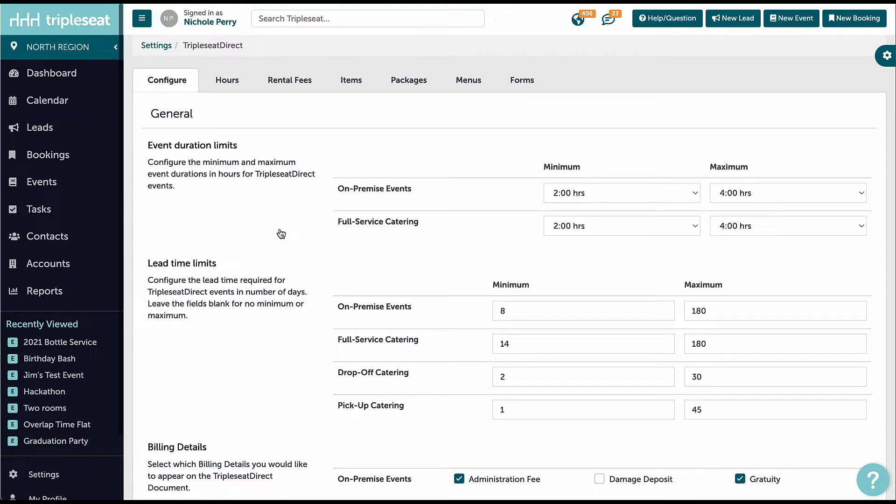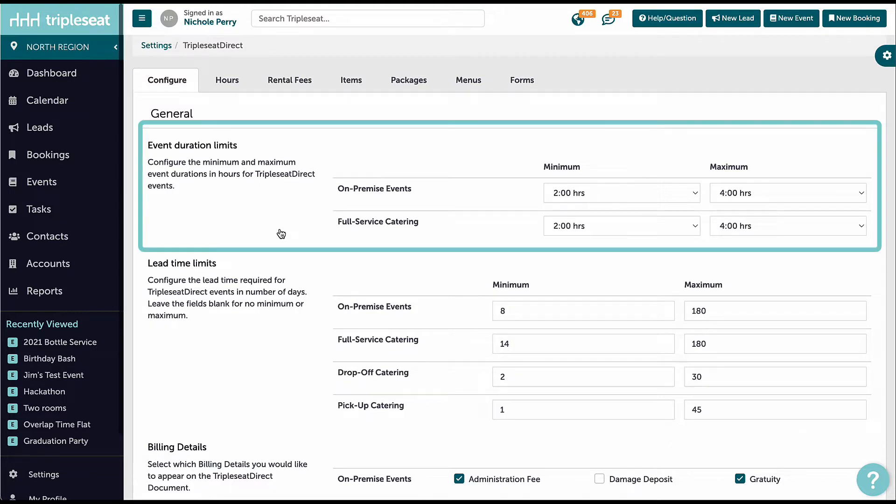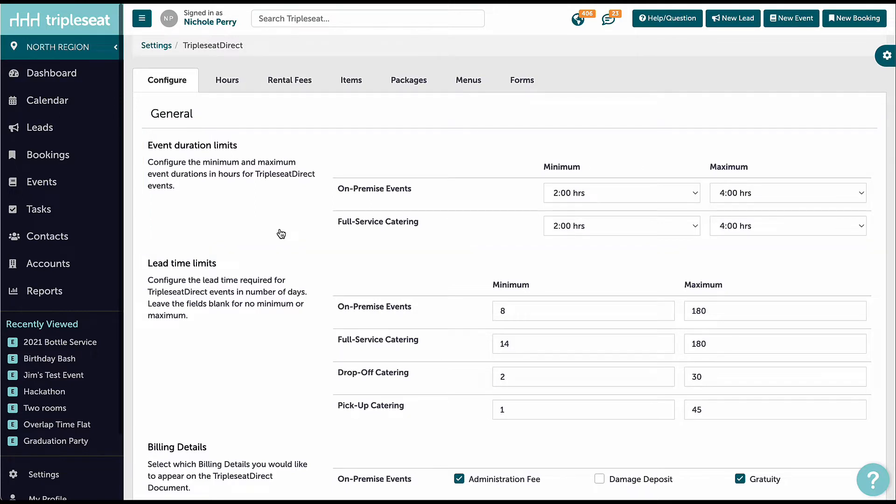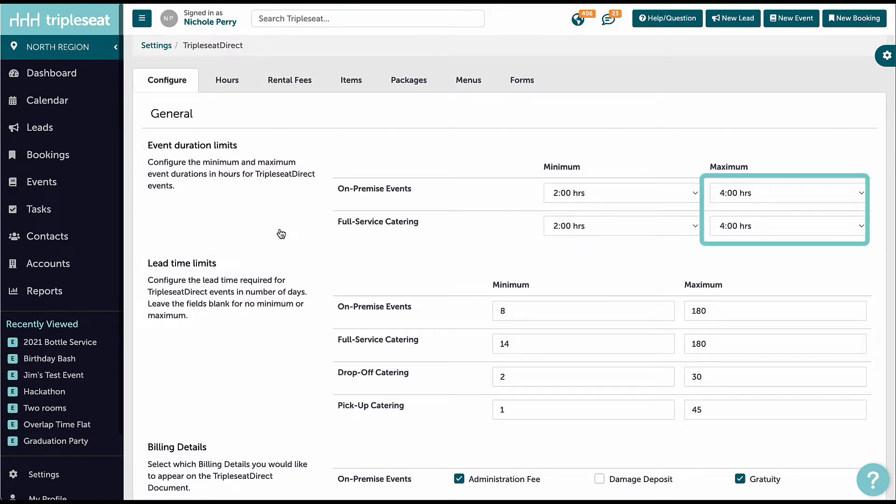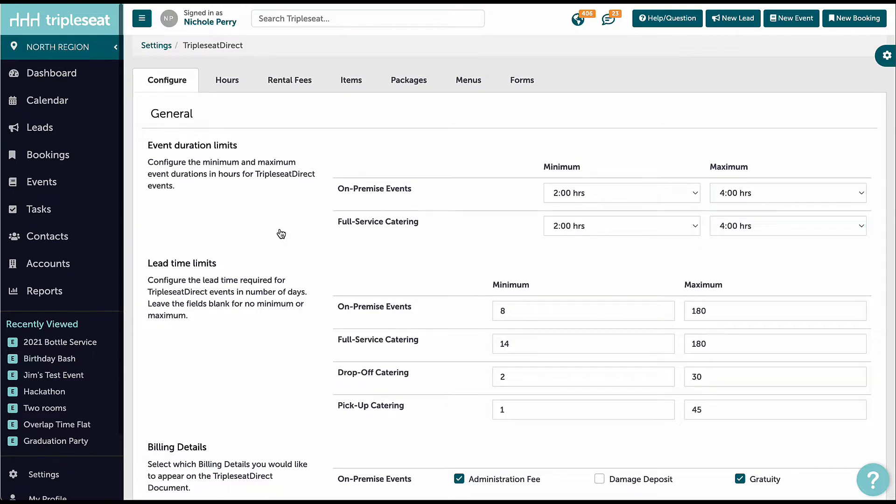The first step is to set minimum and maximum event durations. We do not want our guests booking for events less than two hours or exceeding four hours for both on-premise or full-service catered events. Here I will enter the amounts for each event style and note that I can set different amounts if desired.